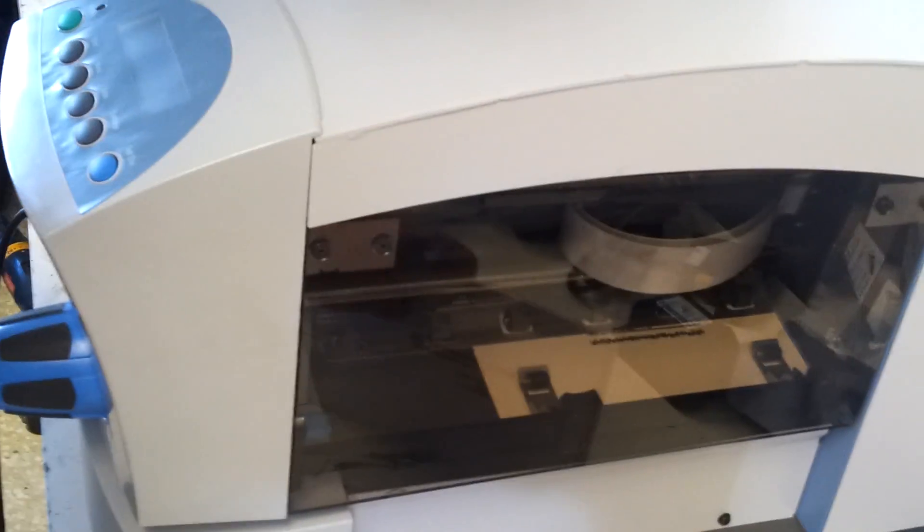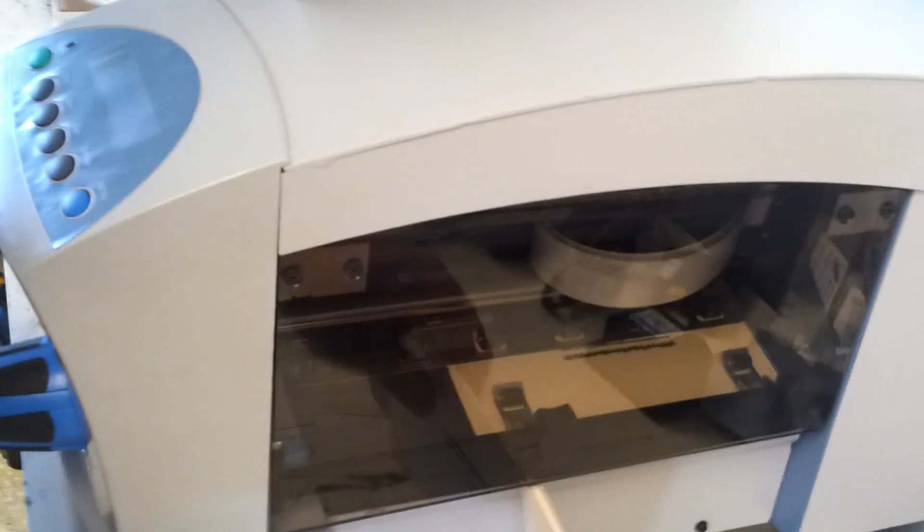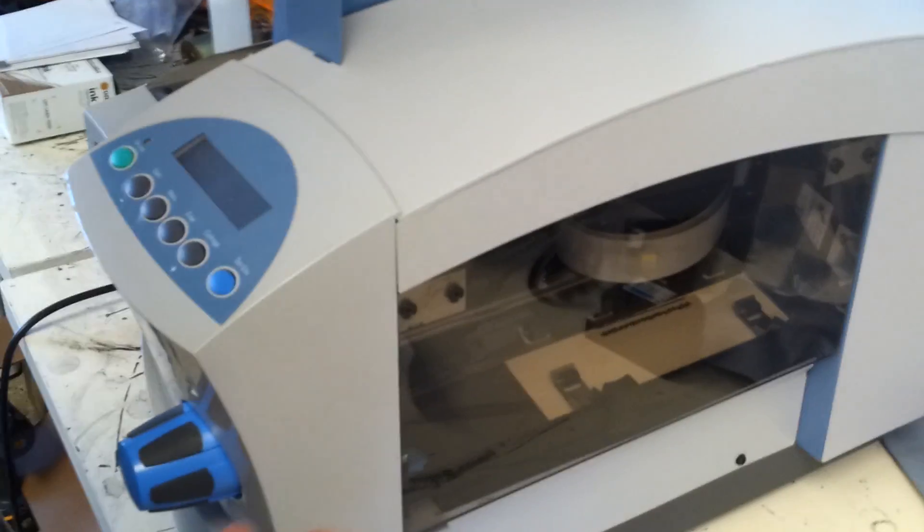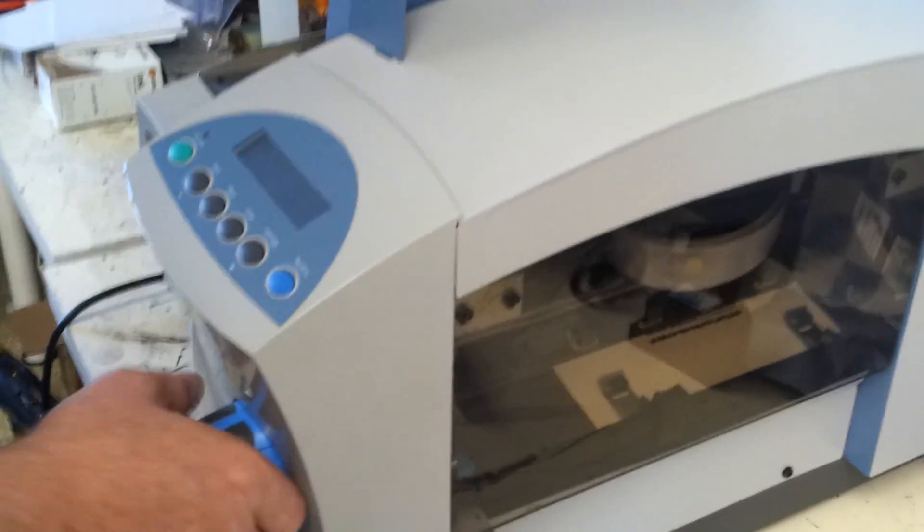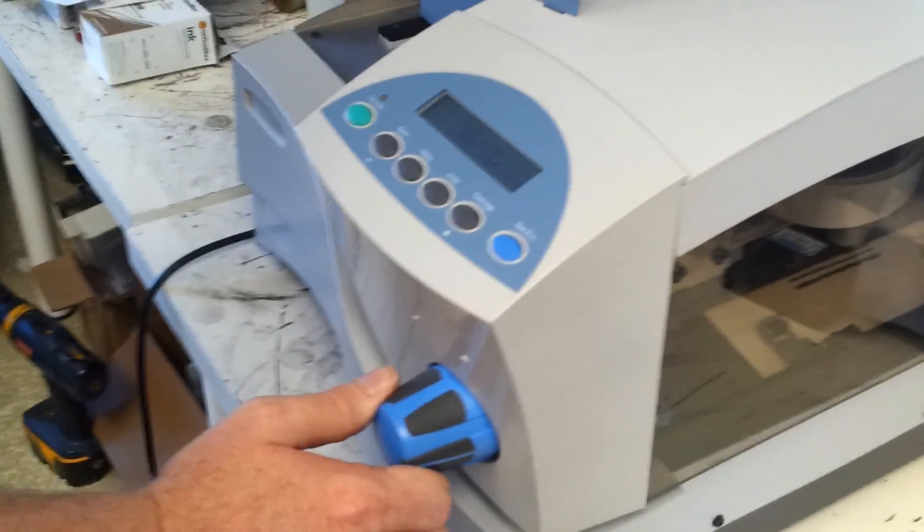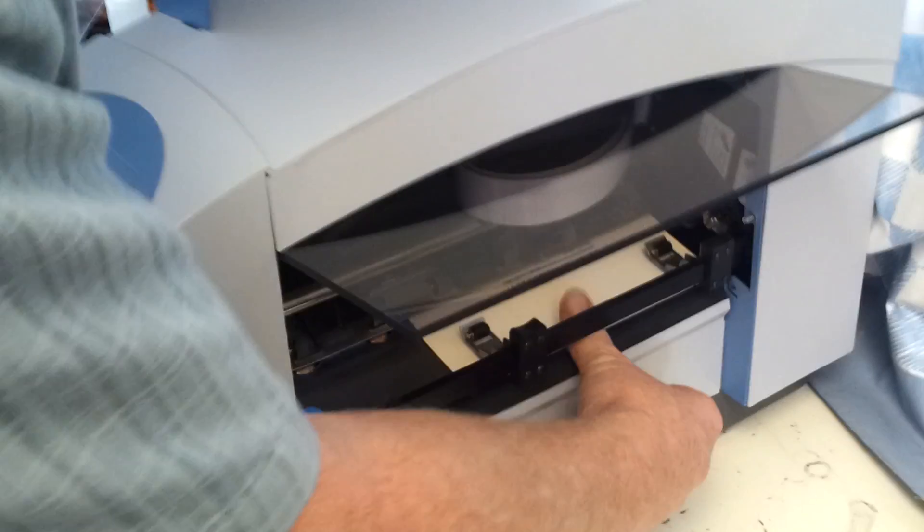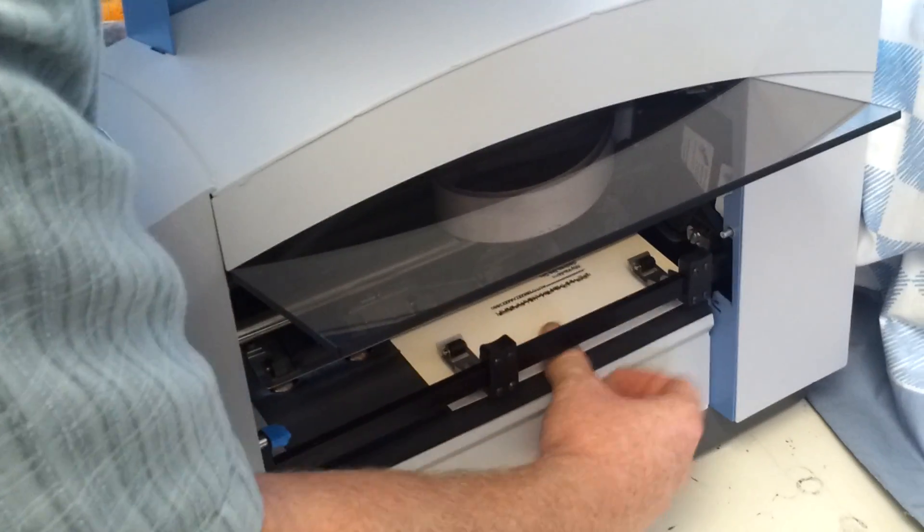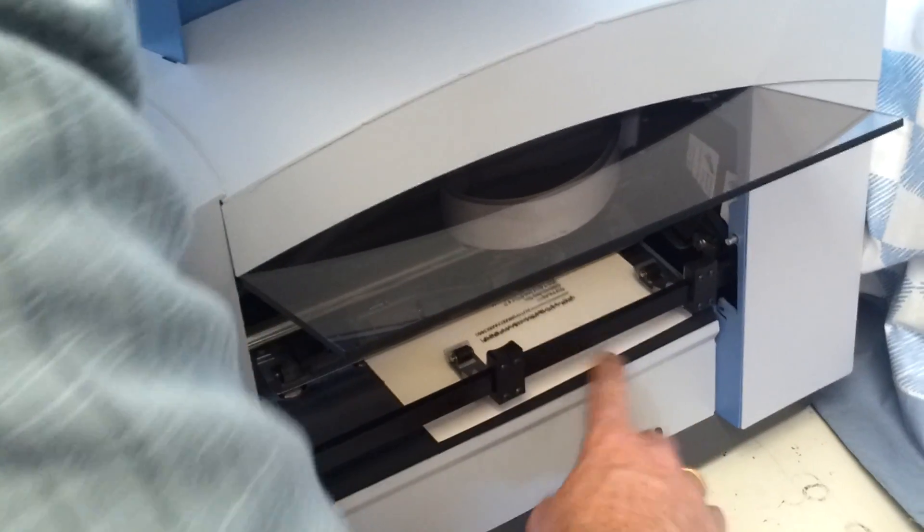The other setup can be done within the software in the print driver. If you get a bad jam, turn this all the way up. You should be able to pull it out through the front.